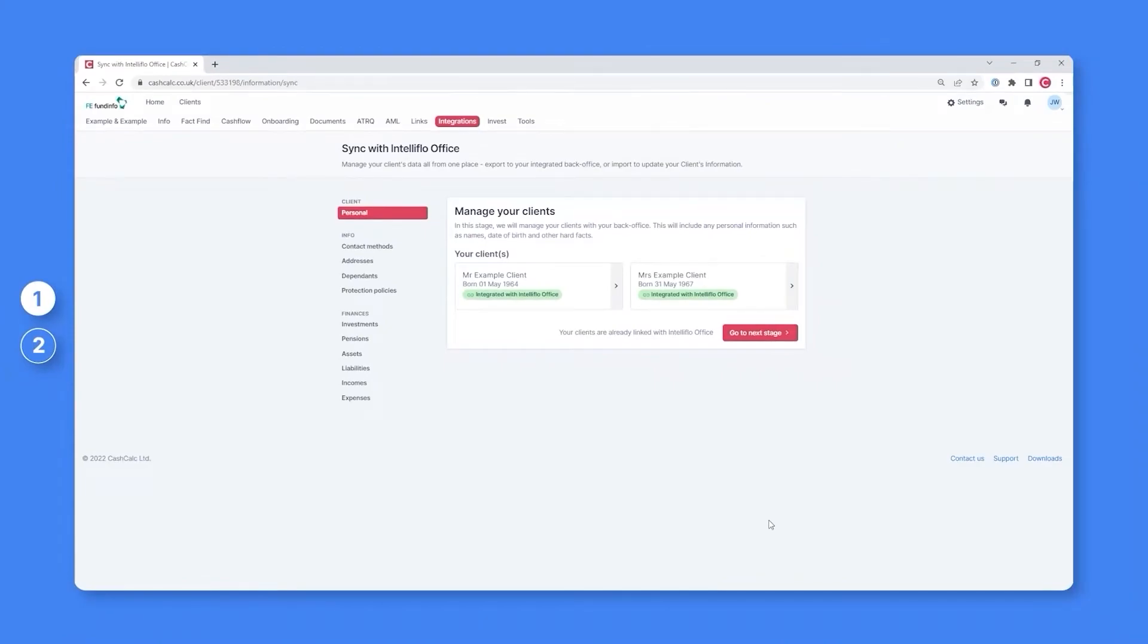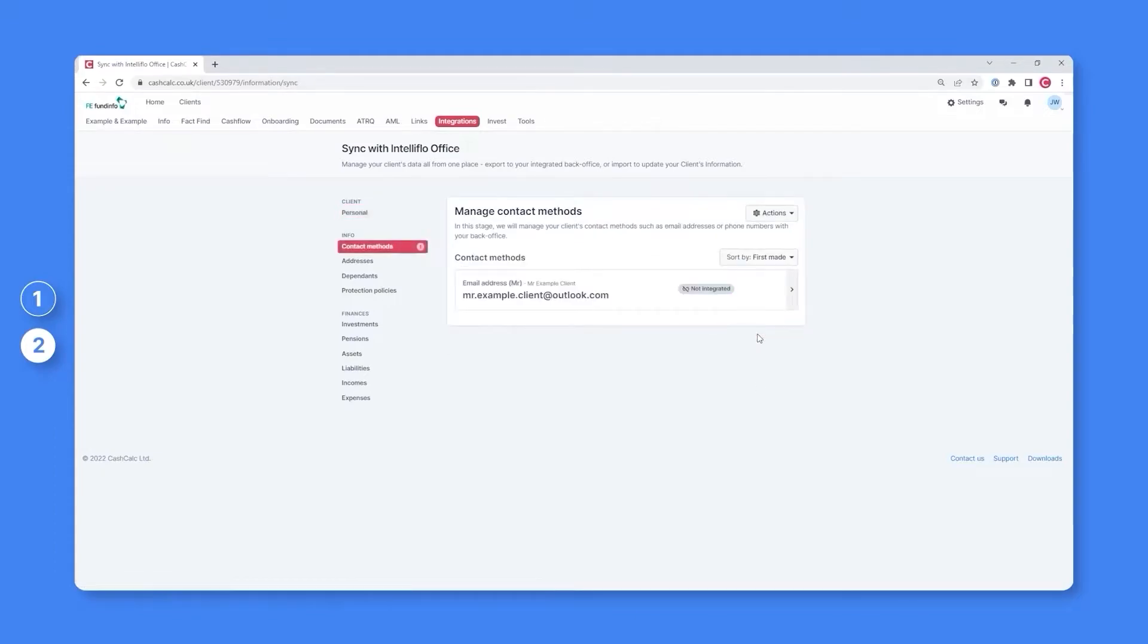The next step in the process is to manage the exports of information, and for this you'll need to select the go to next stage button.